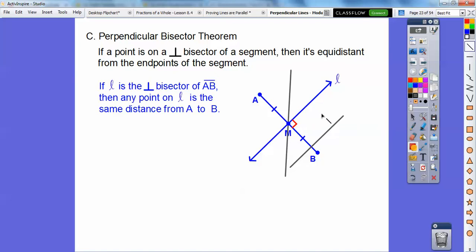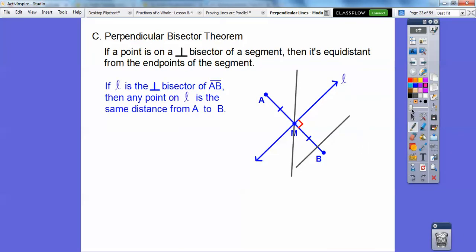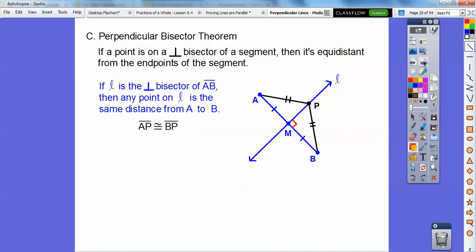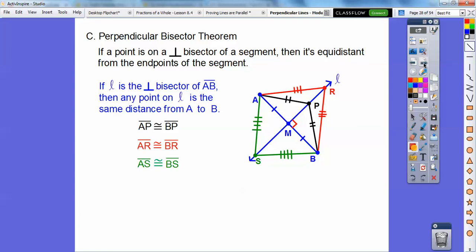Line L is a perpendicular bisector of AB. If I pick any point on L, and it's on the perpendicular bisector, then the segment to one endpoint of AB is congruent to the segment to the other endpoint. So any point on this perpendicular bisector is equidistant — point P is equidistant to A and B, point R is also equidistant to A and B, and so on.